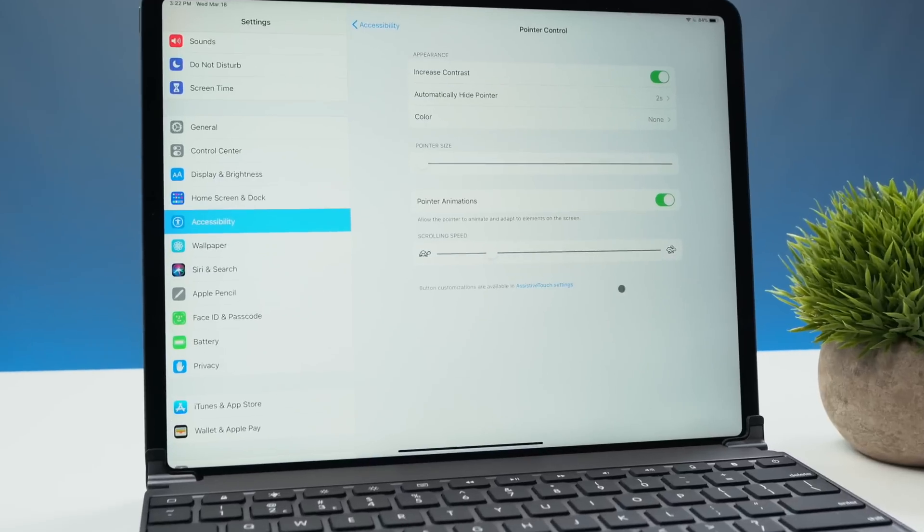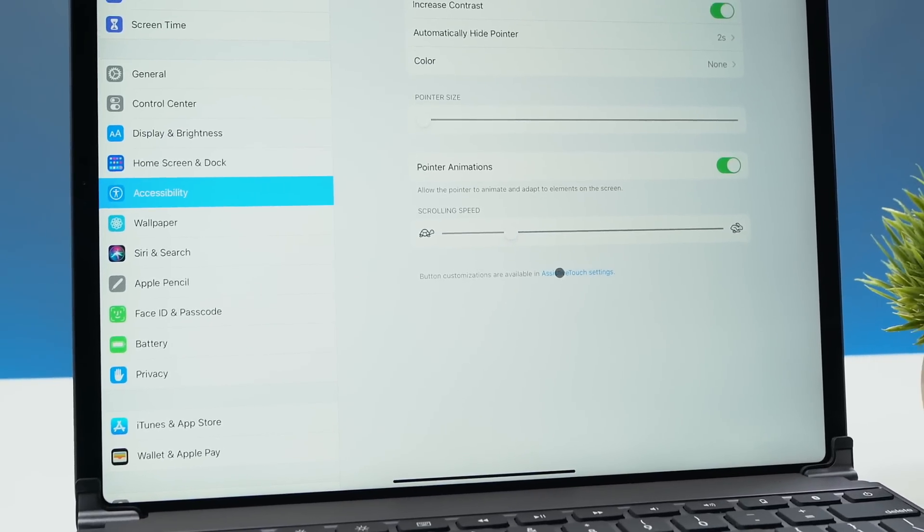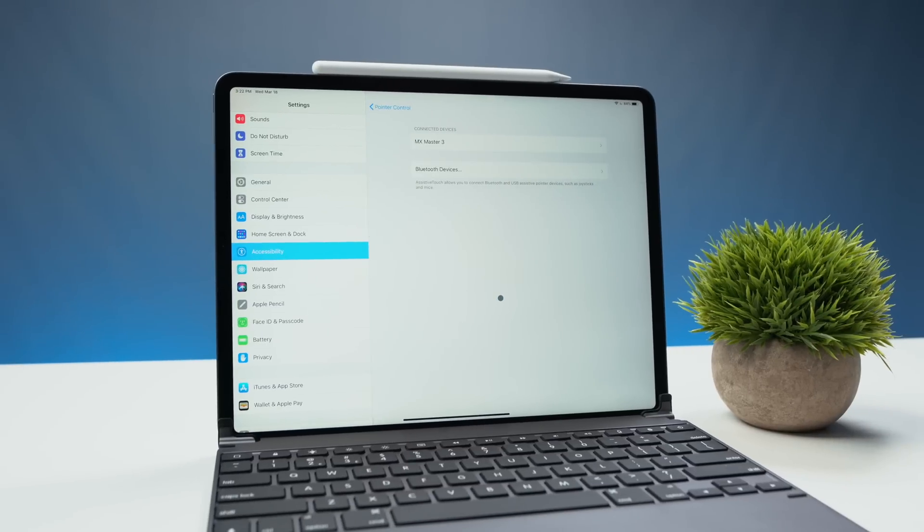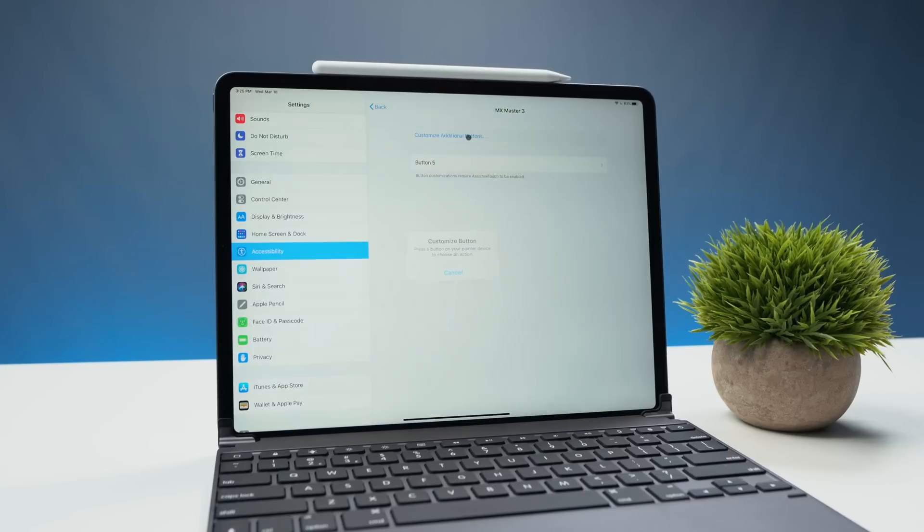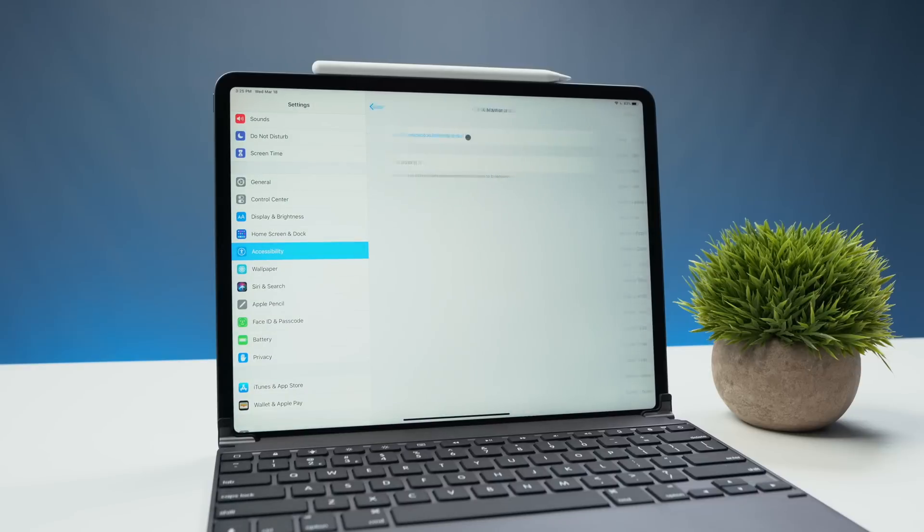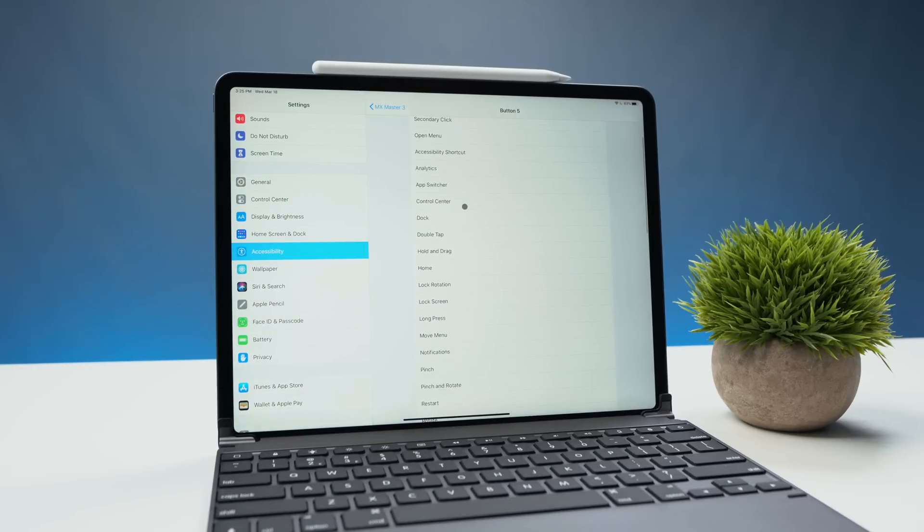Now there's another menu option here. It says button customization options are available in assistive touch settings. It has a link to that so you don't have to find it on your own. You can go to the connected devices. One really cool thing is you can customize additional buttons and map it to each button that you have on your mouse. I'm going to select the forward button on my mouse and customize that. Right now it's set to none but you have a lot of options when it comes to customization options.